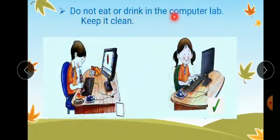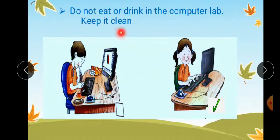Do not eat or drink in the computer lab. Keep it clean. Students, we should always keep our computer lab clean.